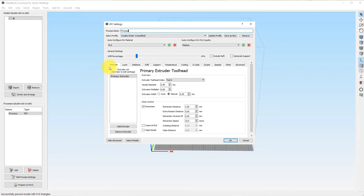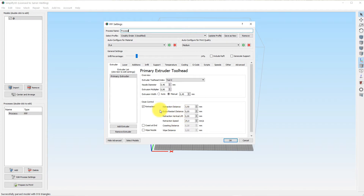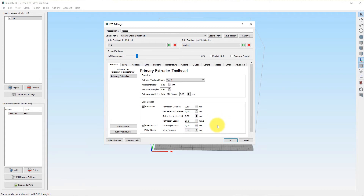In my case, I go to the extruder settings. On the first print I showed you, I used these retraction settings to try to get rid of it, but it didn't work perfectly. I also want to look at the coasting distance. Coasting distance means it will not push more filament through the nozzle for a given distance before the end of the loop — in this case 0.2 millimeters. I'll start from scratch, removing the retraction checkmark so I only have the coast distance at the standard 0.2 millimeters, and let's try a print with that.